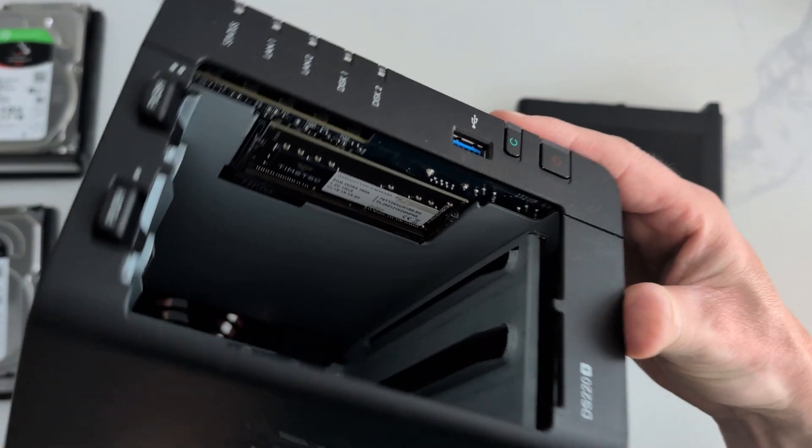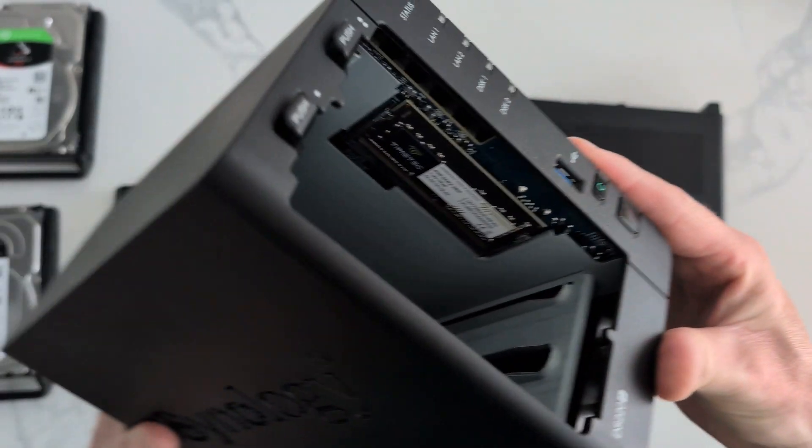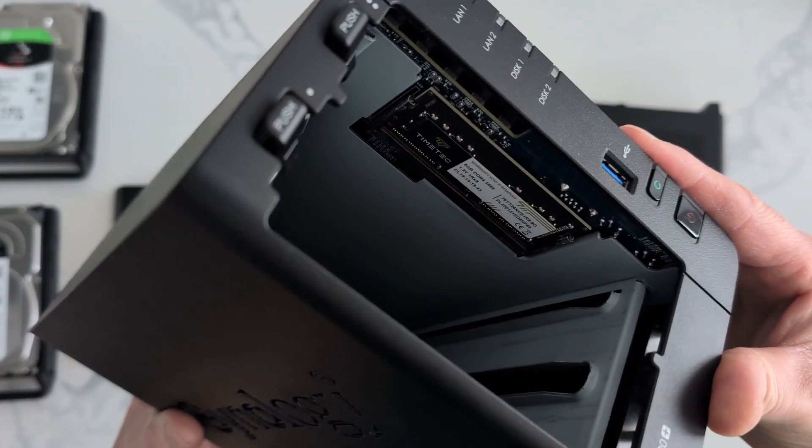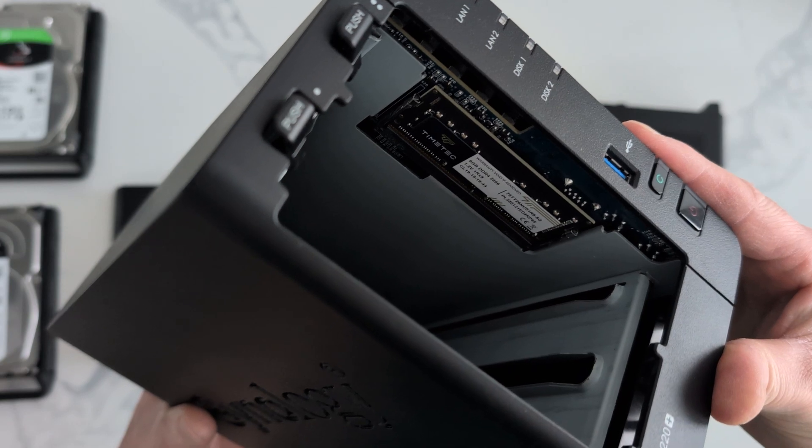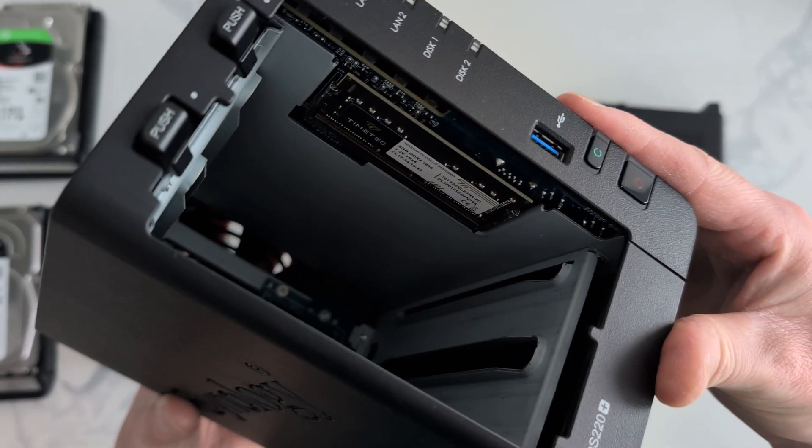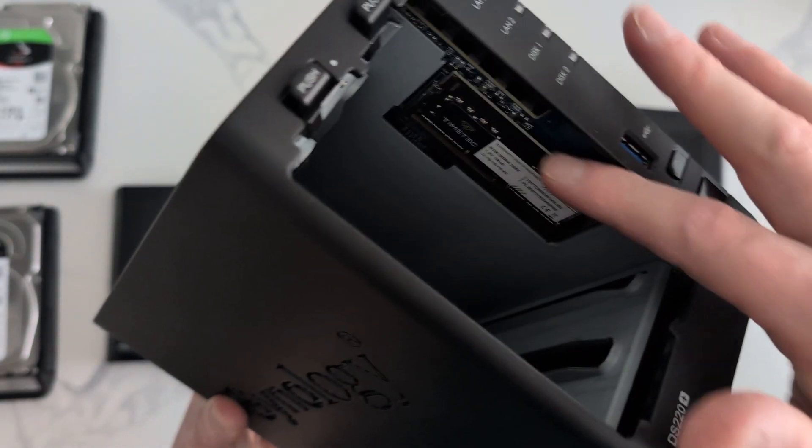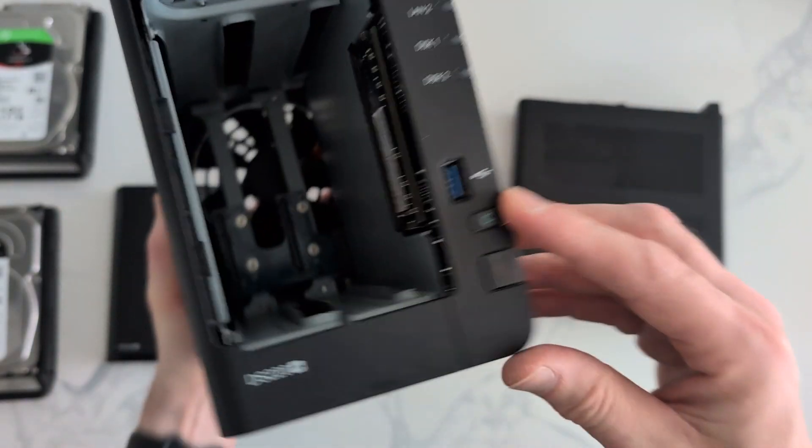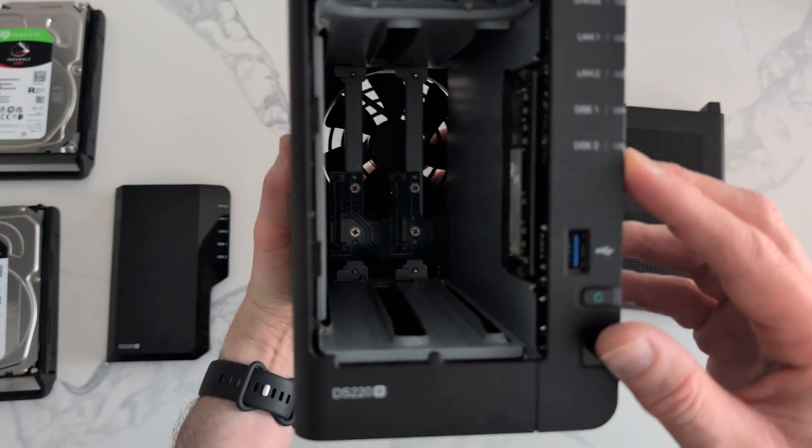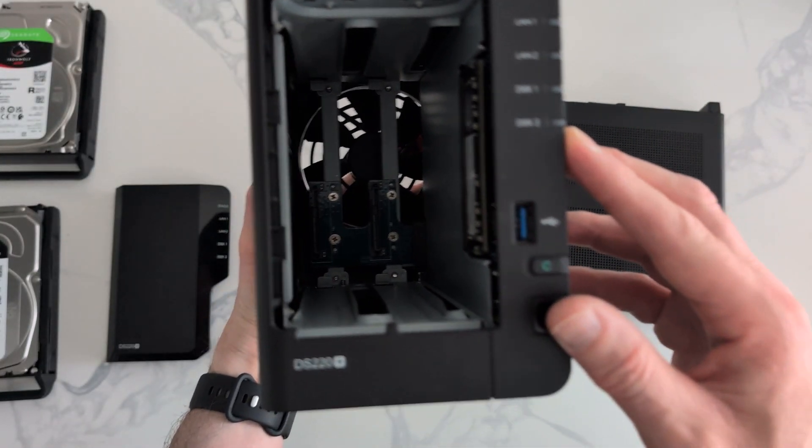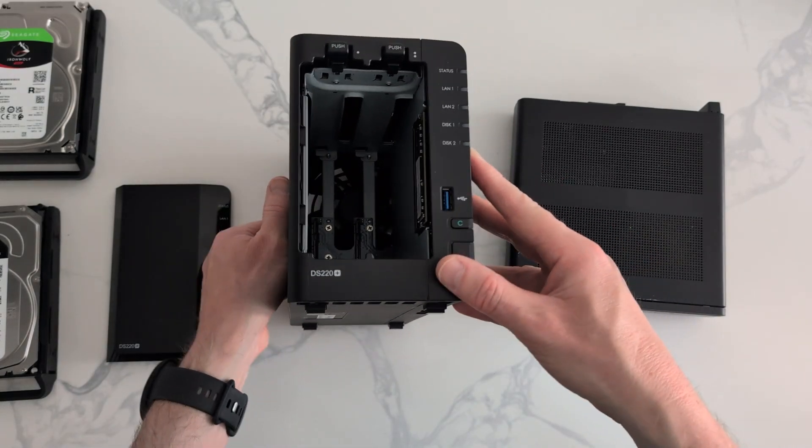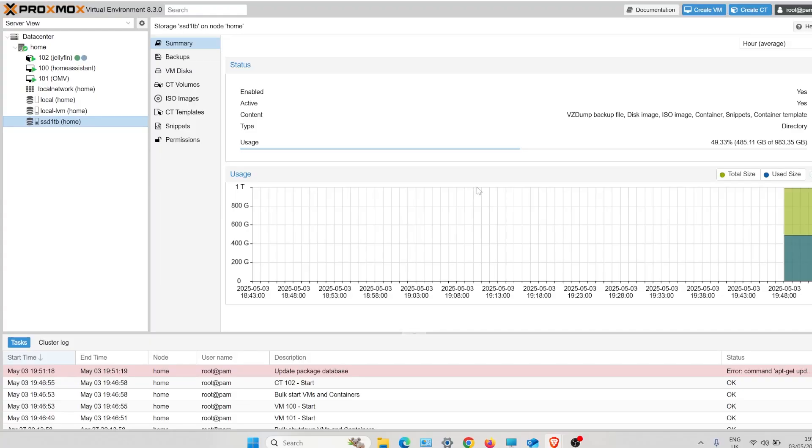It only comes with two gig of RAM, so after doing some research you can actually add an eight gig of RAM stick. Now it's running 10 gigs of RAM and that's great for media, Plex, Jellyfin.